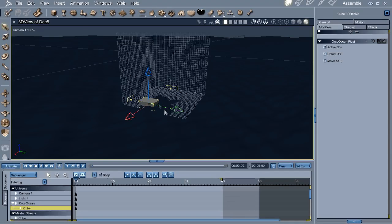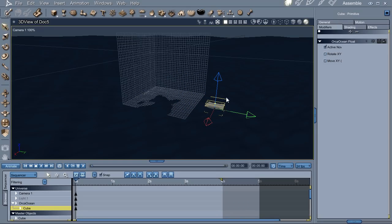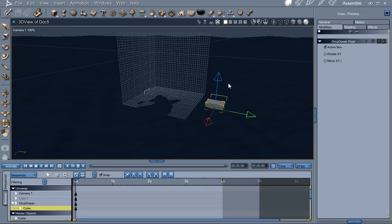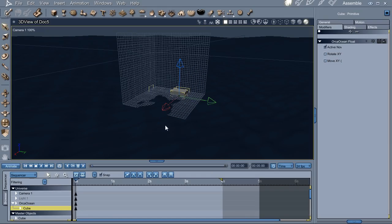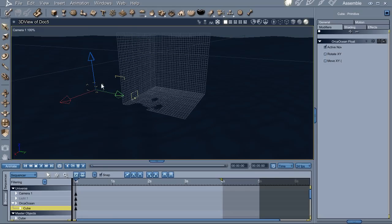Now it'll float up and down depending on where it is. It's floating too low, so I'm going to hold down the Caps Lock key while I adjust the hot point - that'll make it float higher in the water. And wherever I move it, it's going to adjust to whatever the local wave says.